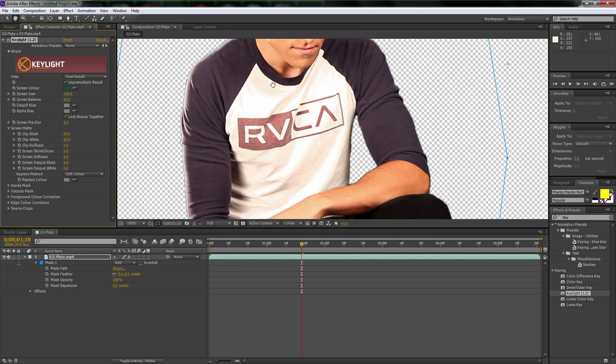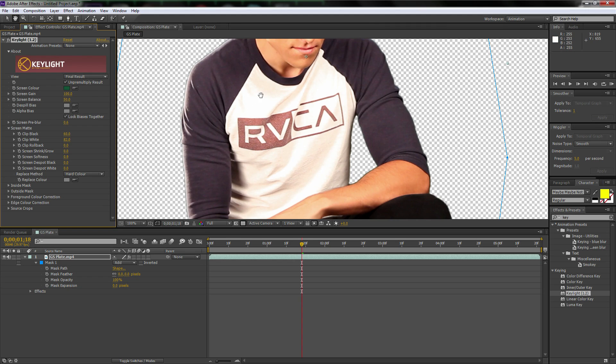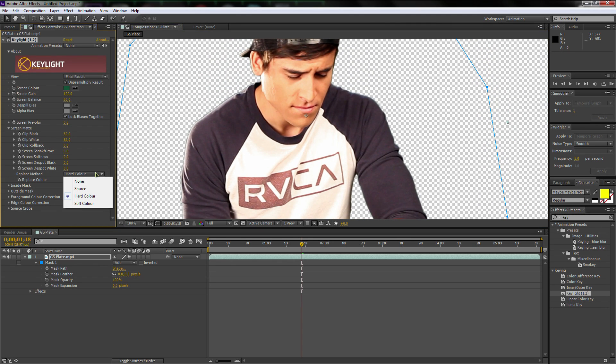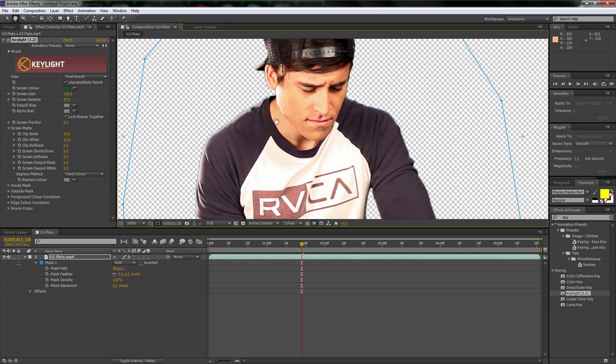And it's not bad, but replace method, we're going to want to switch to hard color. And that just makes it a lot more smooth. Like there's not as much, I don't know how to explain it, but when it keys it out, it looks a million times better if you switch it to hard color.